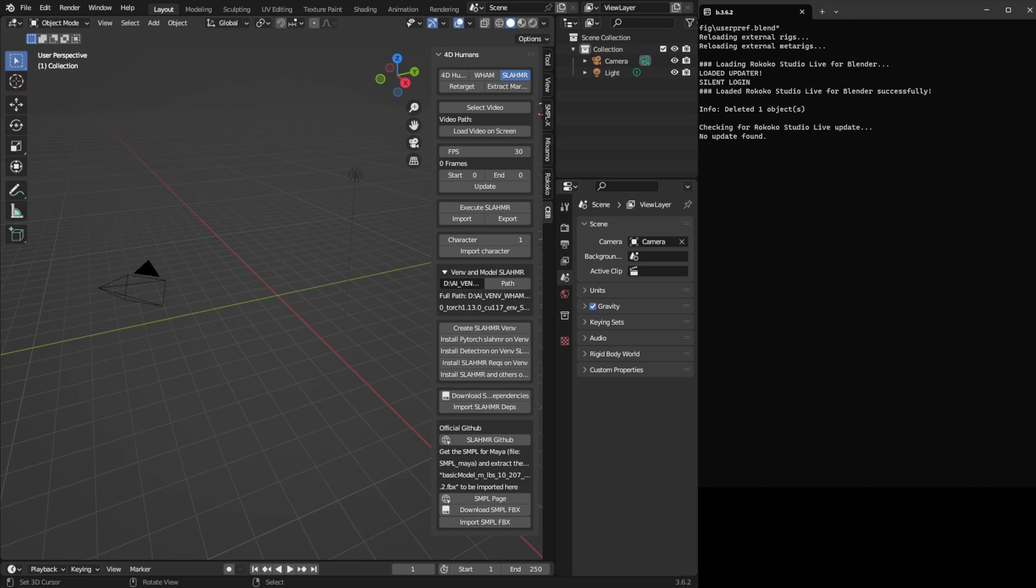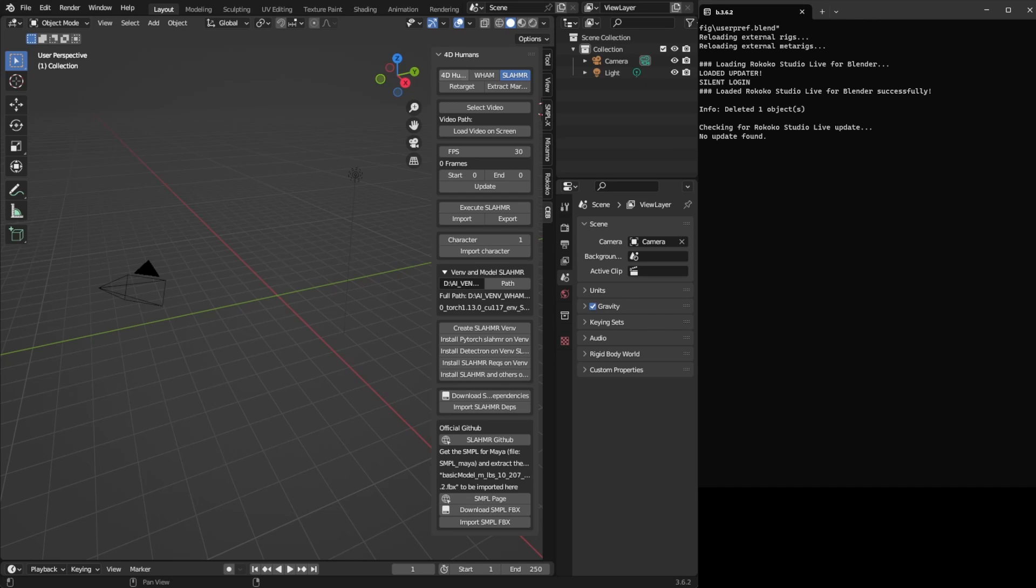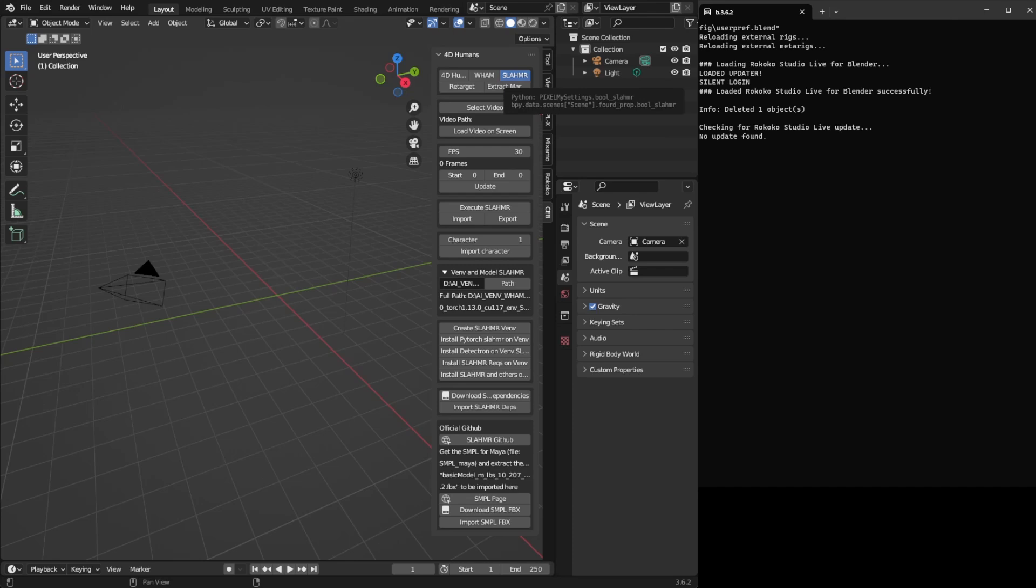It's probably the best result that you're going to have using any of those three, but it's extremely slow. For example, WHAM can have a good result, basically no jitter, and it runs faster than 4D Humans. But Slammer gets also a very good result, but it takes too much to finish.